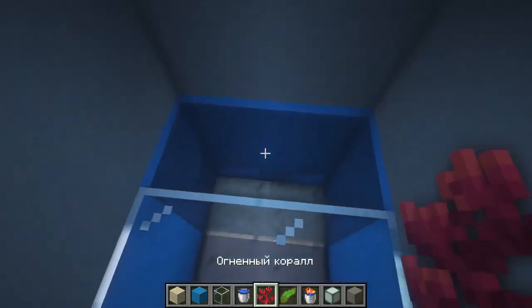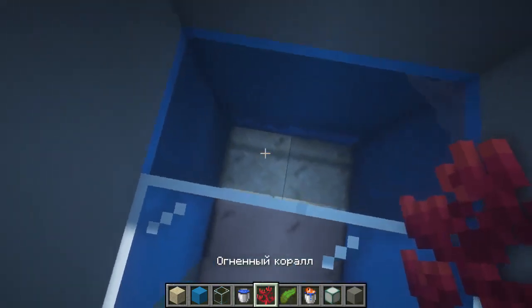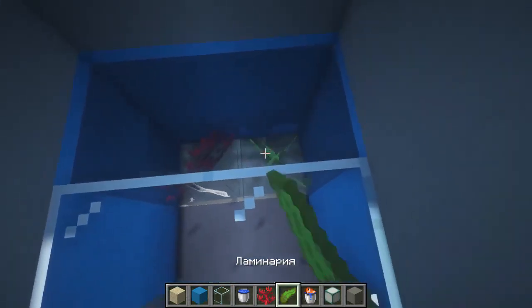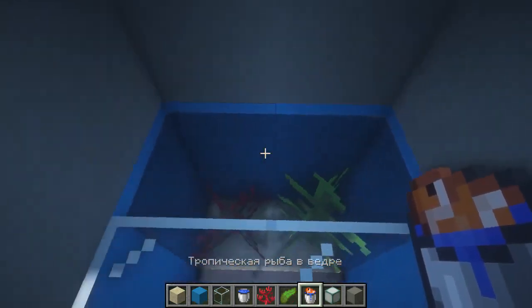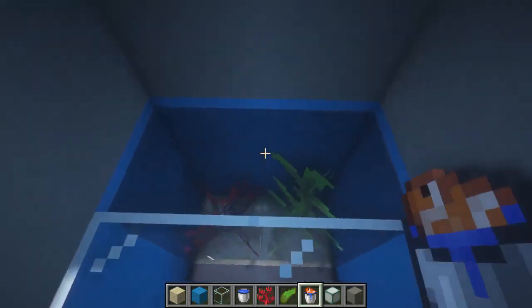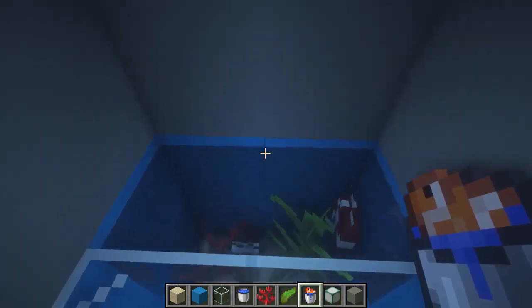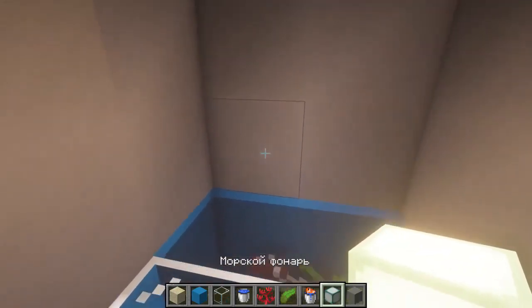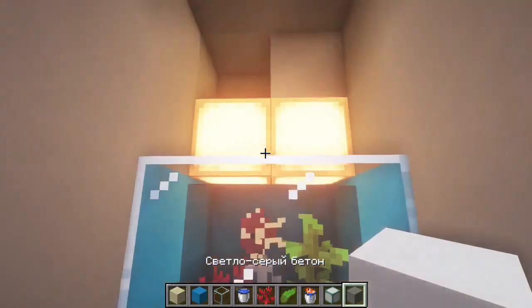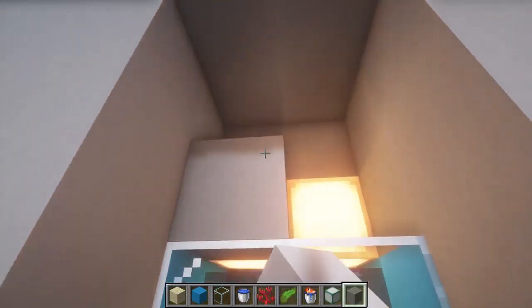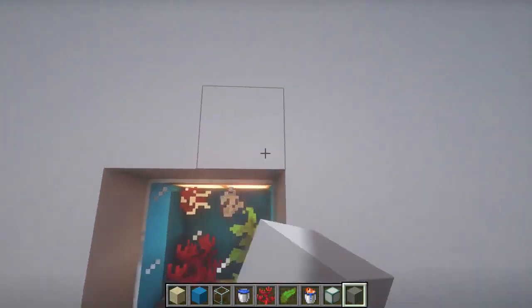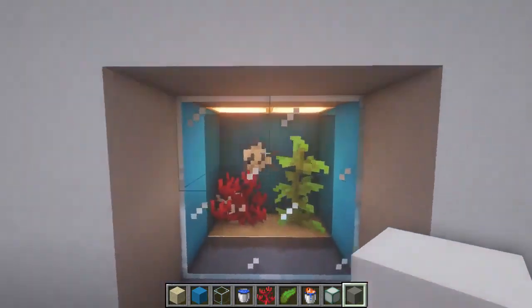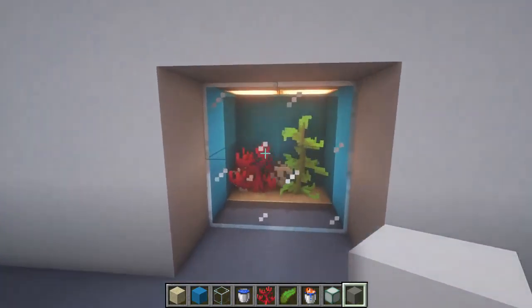Next we pour water into our aquarium using buckets of water. Plant any coral — in my case it is fiery coral — then also some kelp. We launch a hundred fish; two types should be enough. Next we put a marine lantern directly on the aquarium for lighting, and then seal everything back to the color of your wall — in my case it is light gray concrete. Now you have an aquarium built into the wall.